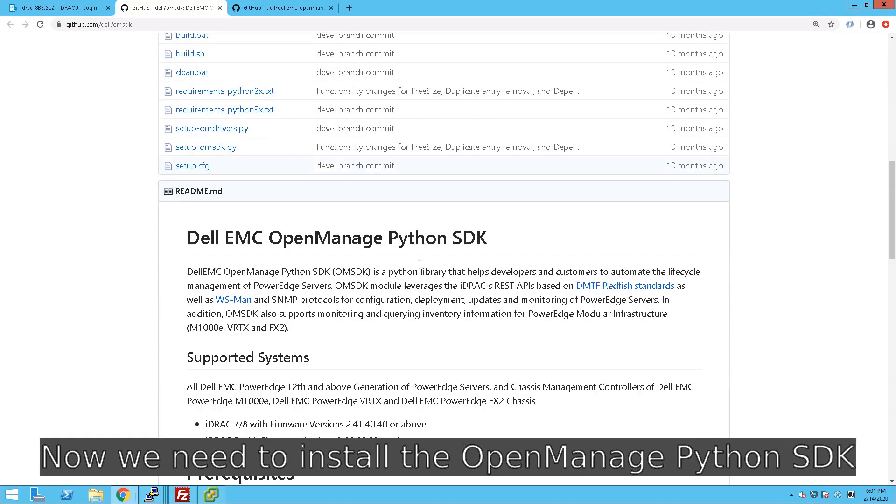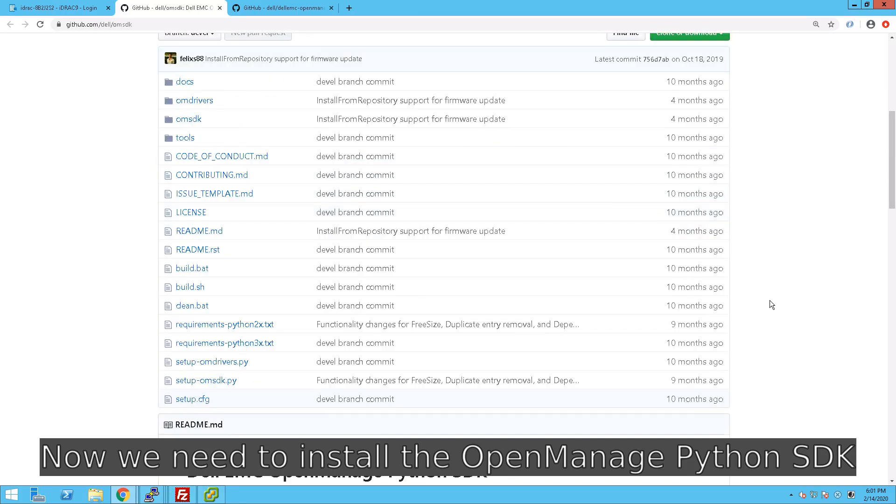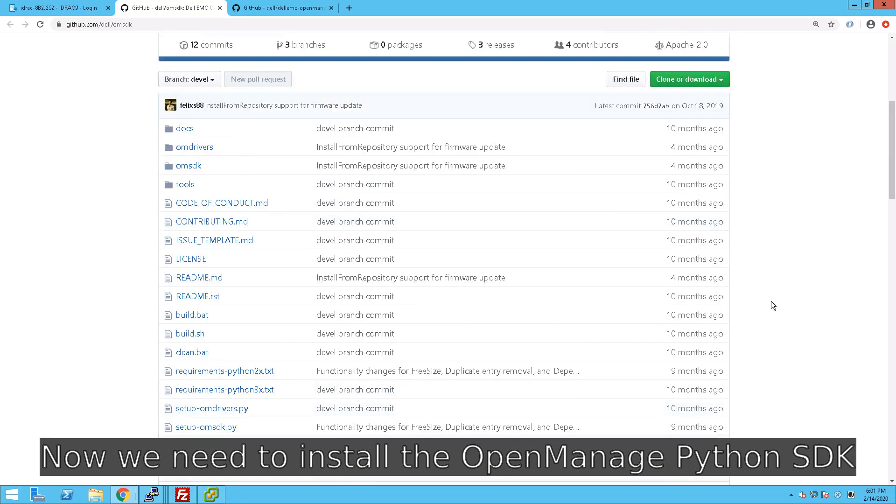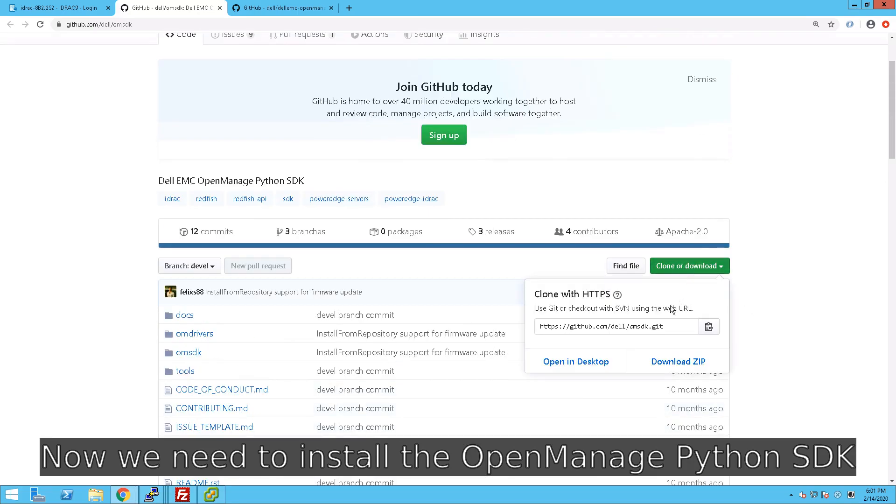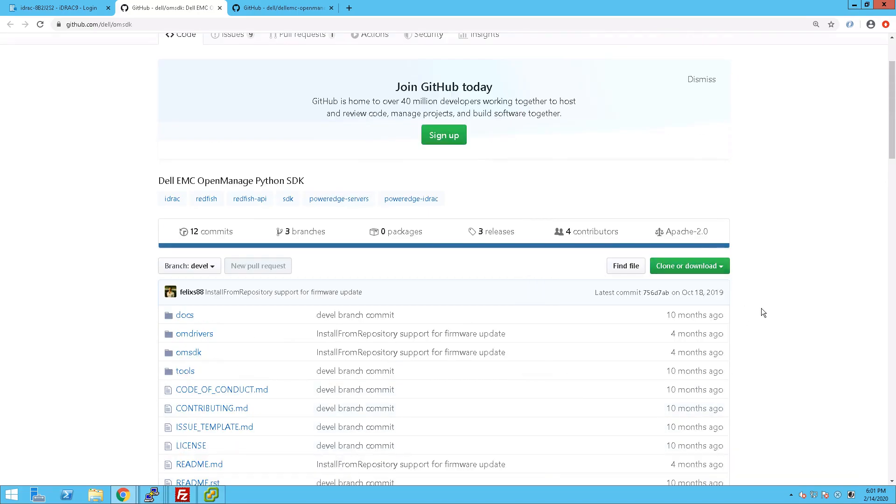Now there is something called SCP, or Server Configuration Profiles, and that is a method for exporting all of a server's settings as a text file.